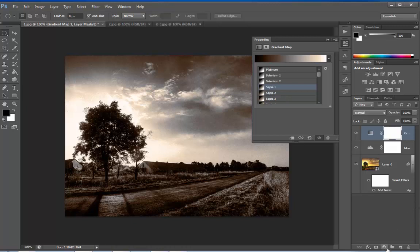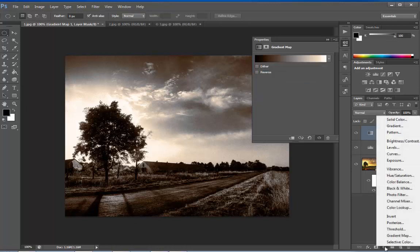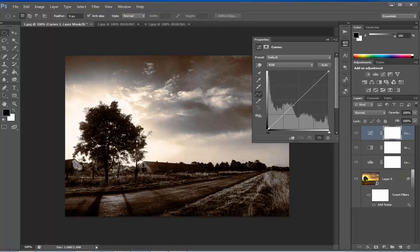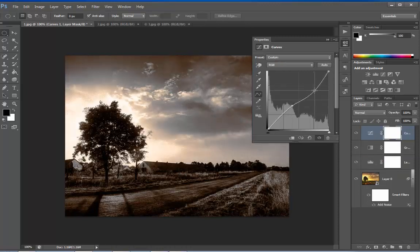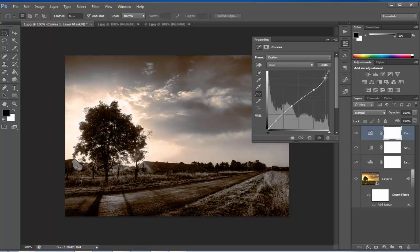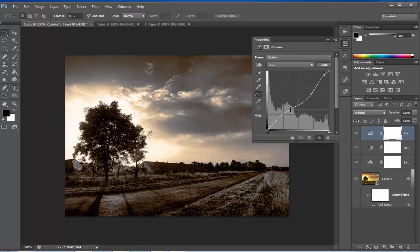Now we need to soften it a bit. Create another adjustment layer. Say Curves. Adjust the curve a bit. I think I am good to go.